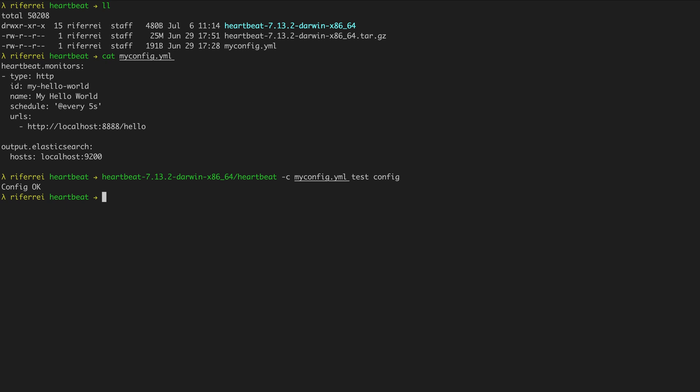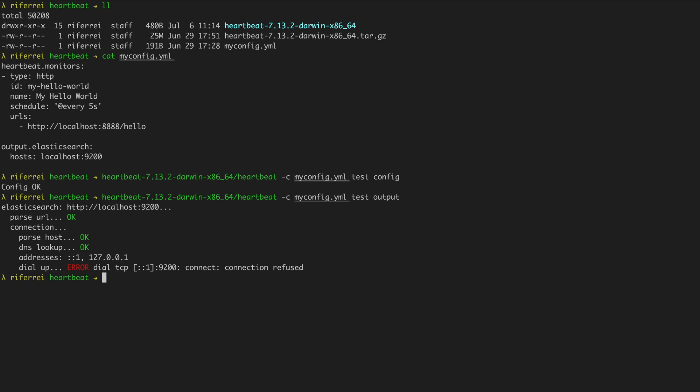By using this approach, you can quickly identify if your configuration file is ready to be deployed or if there are any errors to be fixed. You can also use the 'test' option to verify if the connection that Heartbeat will establish with the configured output is going to be successful. This is important because sometimes you might be trying to deploy your Heartbeat monitors but the connection with the output is not being established, and the bootstrap log lines might be confusing about the actual reason. To verify specifically the connection with the output, use the 'test' option but provide the sub-option 'output' instead of 'config'. When you run this command, Heartbeat will perform a quick connection to the configured output and display in the console whether the connection was successful or not.